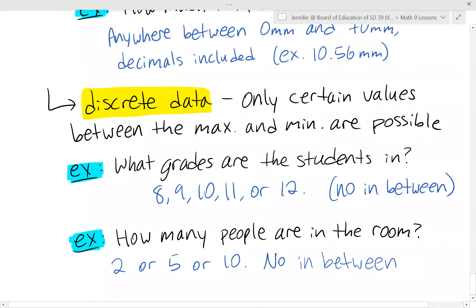That covers how we represent patterns — creating tables of values or equations for linear relations, calculating rate of change and starting values, and understanding the difference between continuous and discrete data.